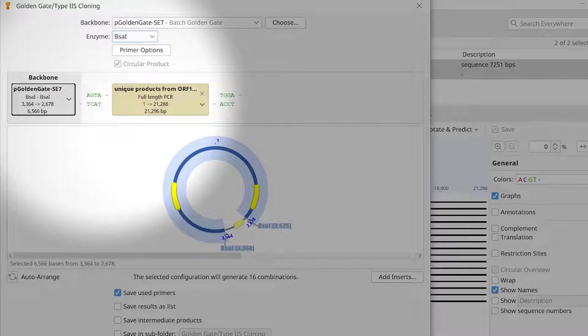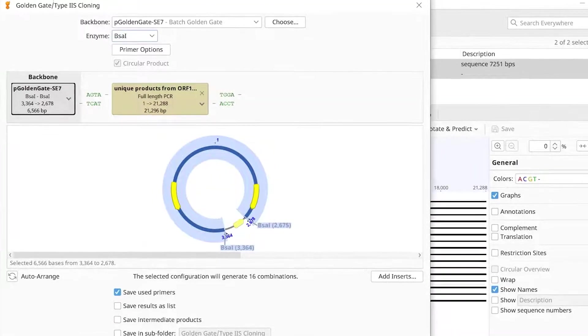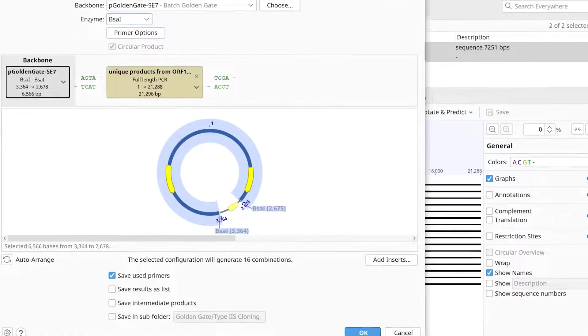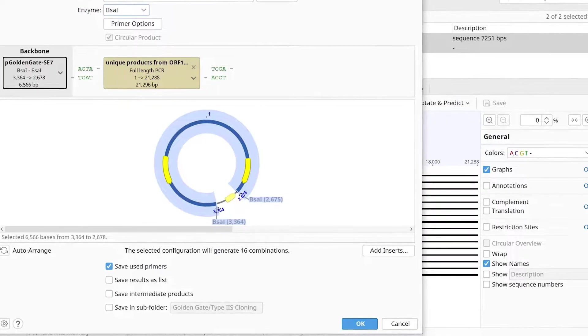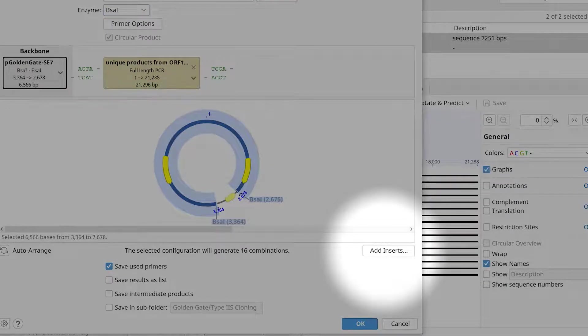If desired, the order of the parts can be adjusted by simply dragging them around on the panel. You can also add more insert sequences to the assembly by selecting Add Inserts.